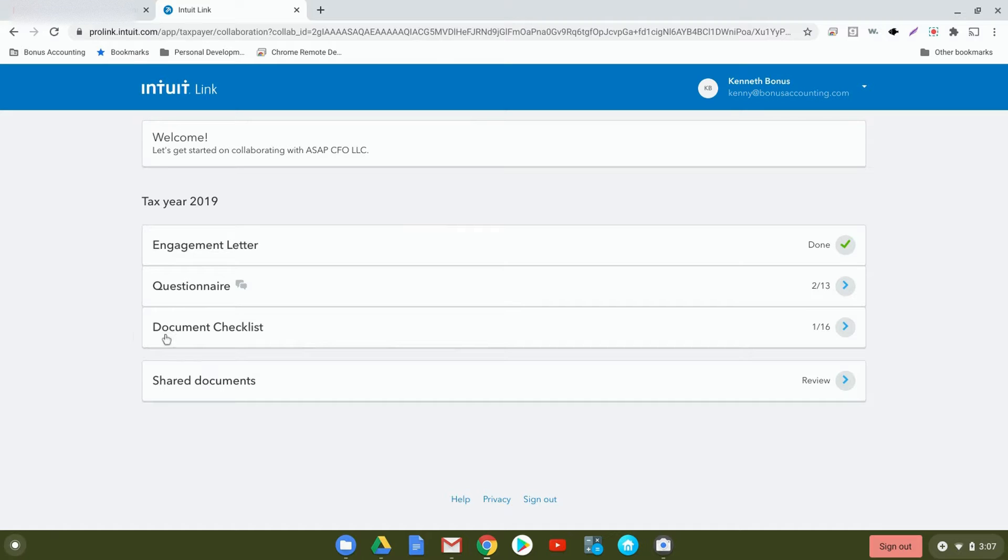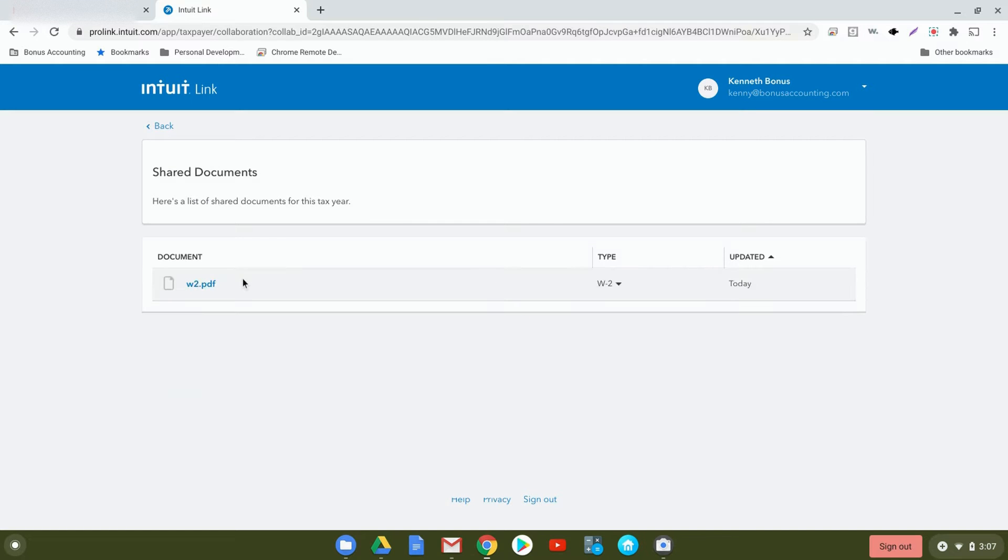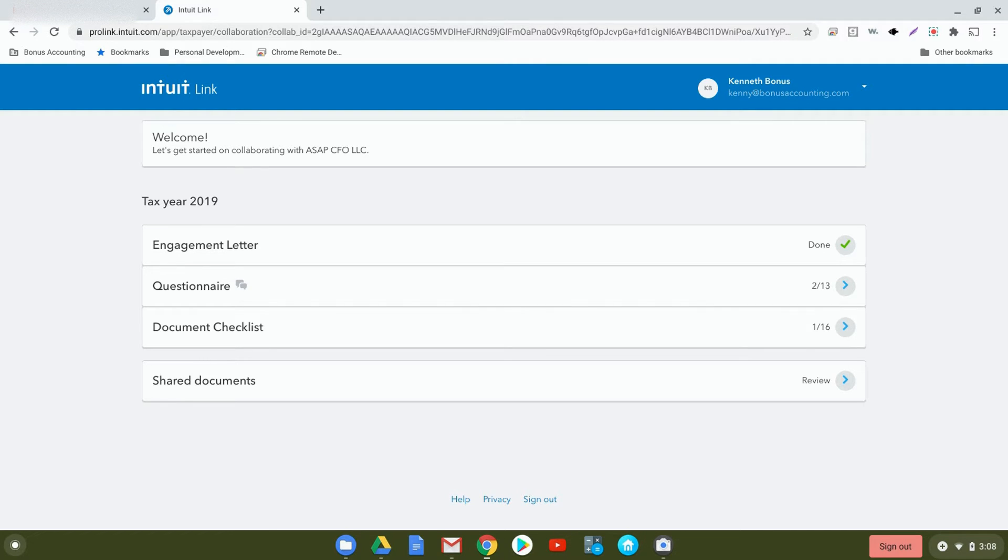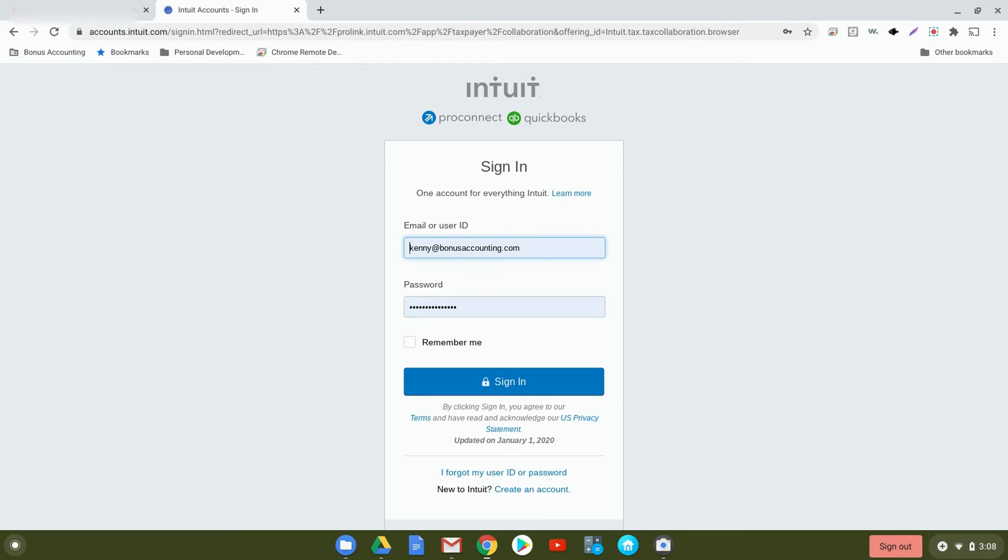Next, under Shared Documents, it'll display all the different items that you've uploaded. You'll be able to review each one accordingly and see when it was updated and what type it was. After you've uploaded and answered your various questions, we will receive a notification that you are active within Intuit Link. After you're done within this screen, you'll be able to go ahead and click Sign Out. It'll bring you back to the login screen and you'll always be able to access the same information from the email that we had originally sent to you. So there you have it. You're able to upload various tax documents and complete the questionnaire in order to allow us to complete your taxes online and virtually through a secured network. Thanks.